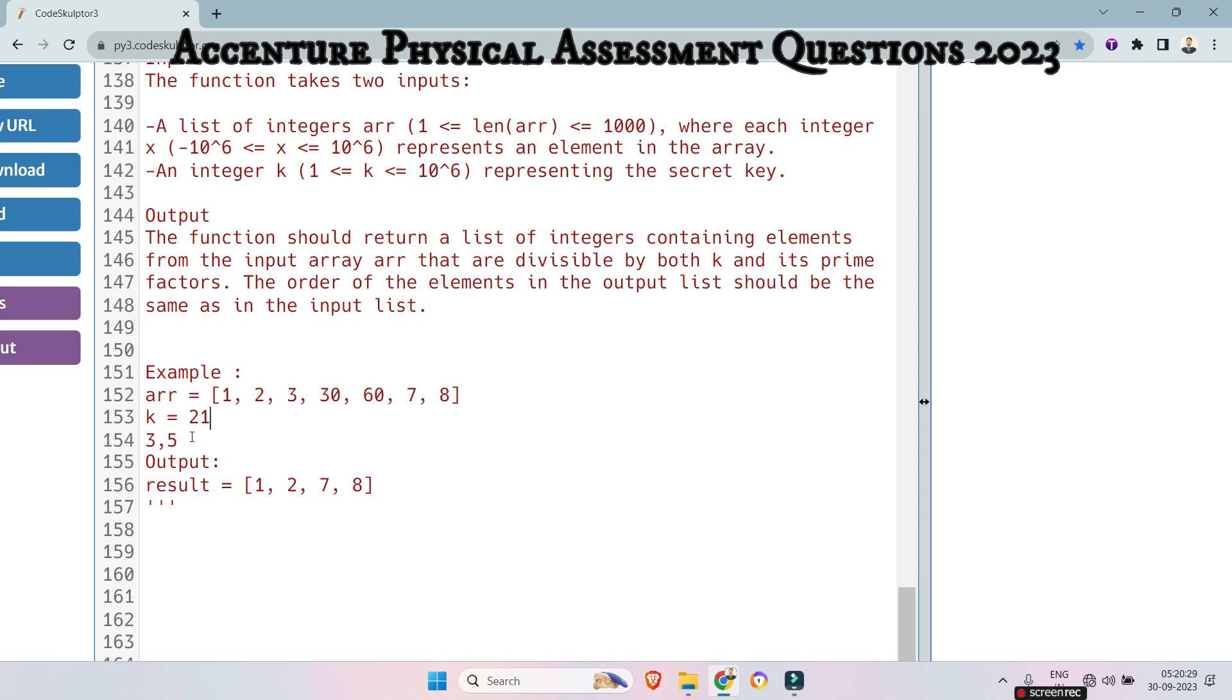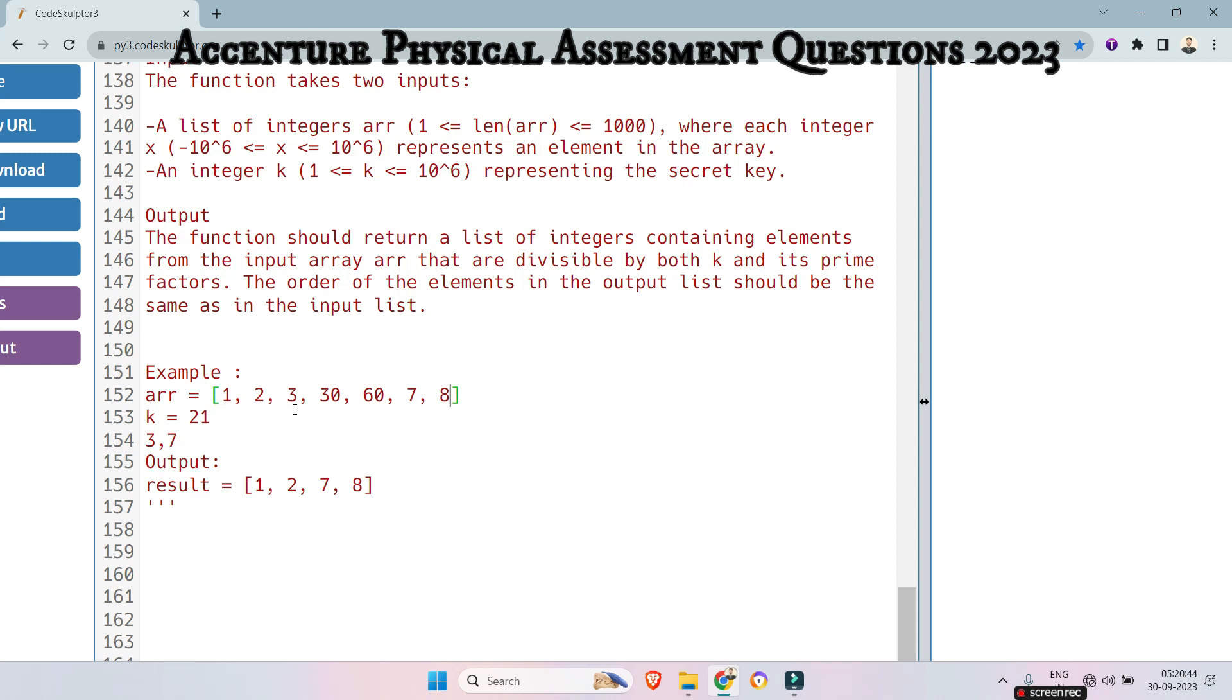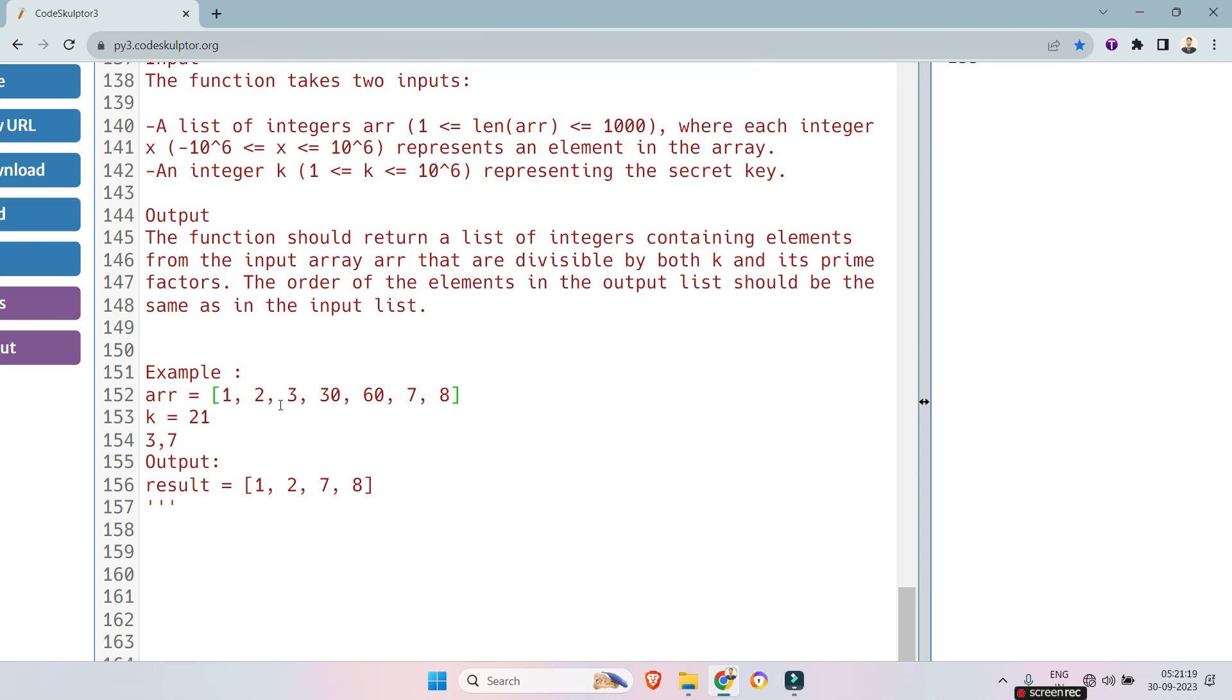So if the number was 21, so the prime factors would be 3 and 7. So in this case, we had to check if the numbers are divisible, numbers in the array are divisible by either 3 or 7 or 21. Then we will not append those. We will have to append only those which can't be divided by those. So I hope you got the logic. I am not going to solve the problem. Your job is to implement the logic what I have told. If you can't solve,